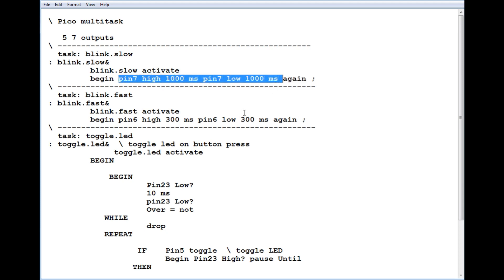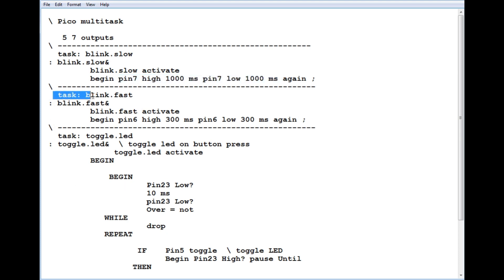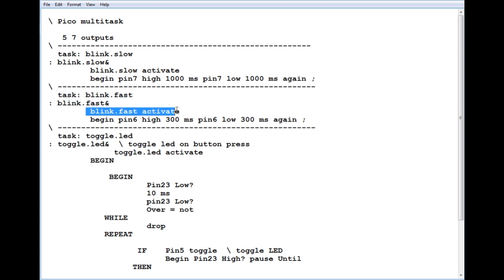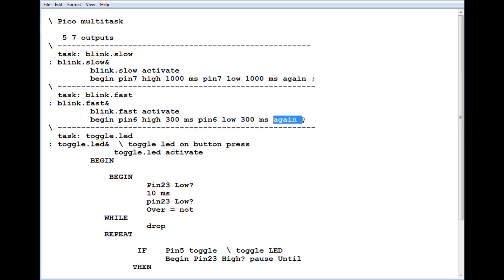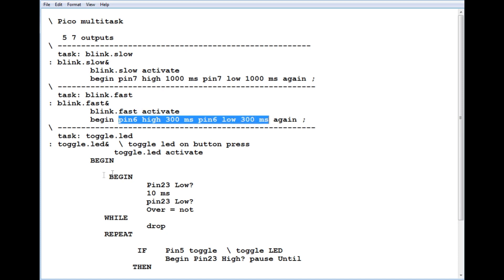Our next task is called blink.fast. We activate the task and do the same thing. We put our code in a begin and again loop. Pin 6 goes high for 300 milliseconds, then low for 300 milliseconds, over and over again, so it will blink the LED fast.